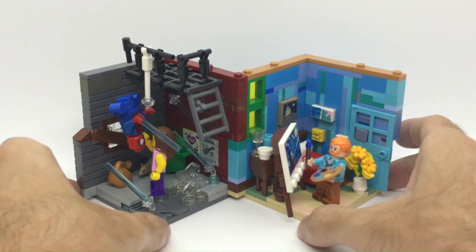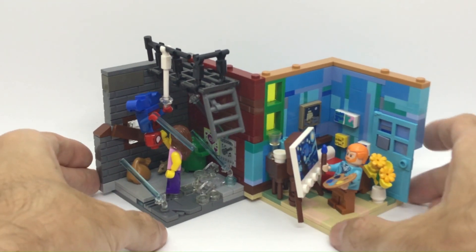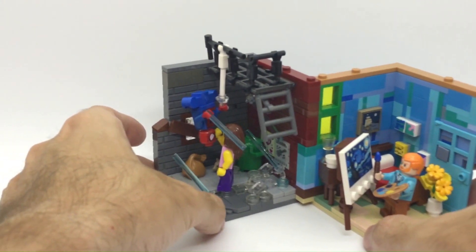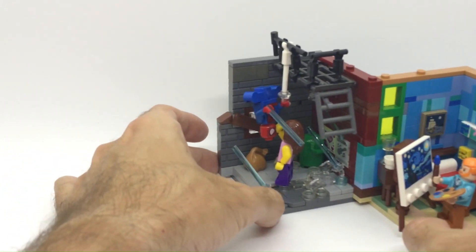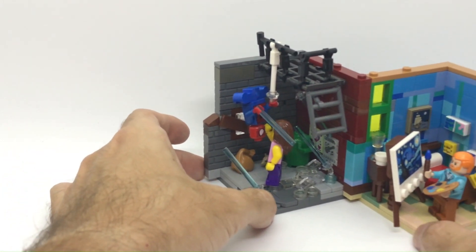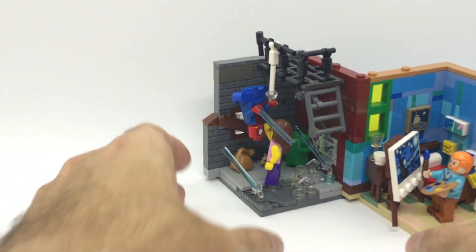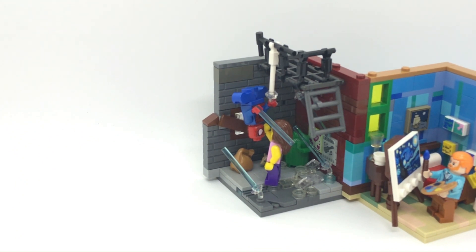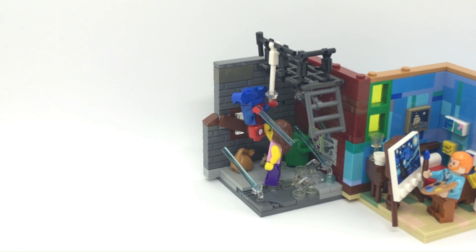Now if you like Marvel characters and Marvel scenes I highly recommend you to check out my Iron Man vignette 12x12. Thank you for watching and I will see you on the next video. Ciao ciao!